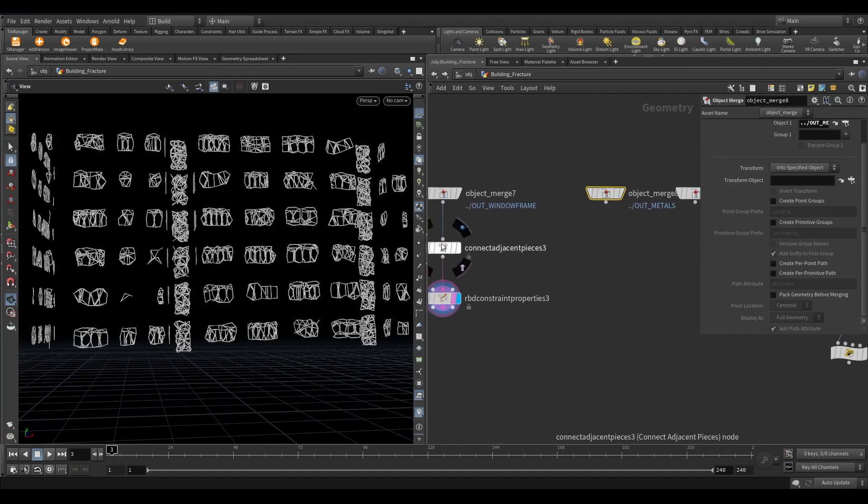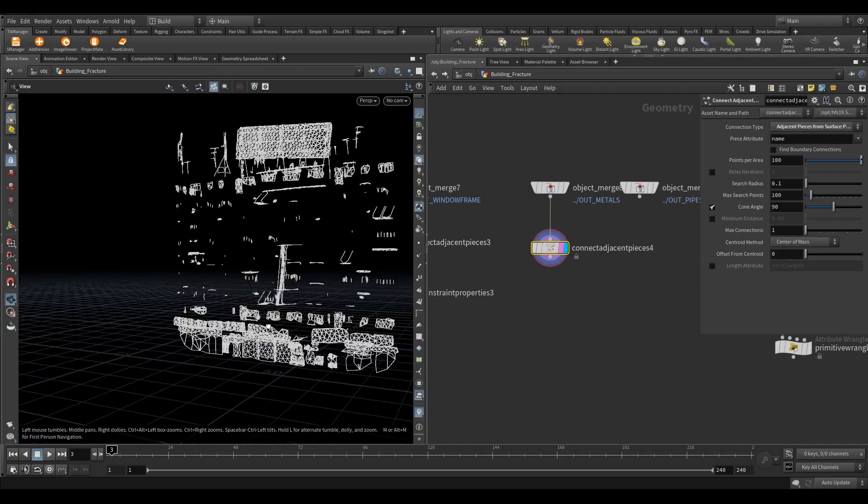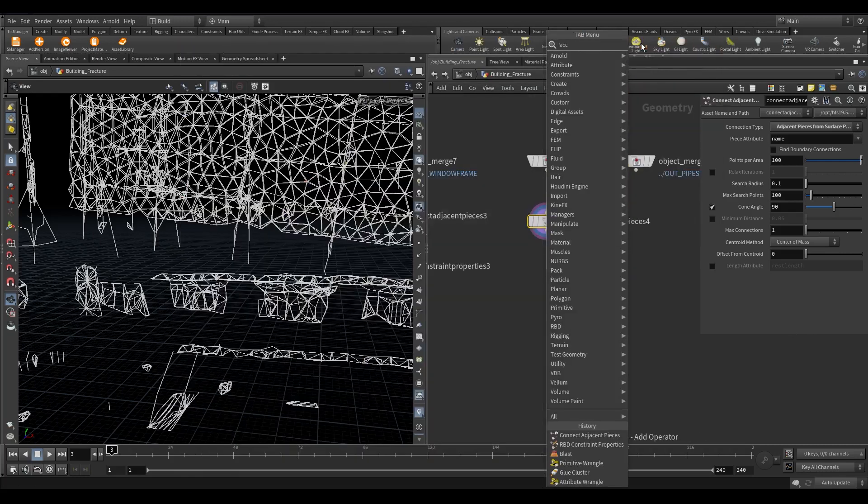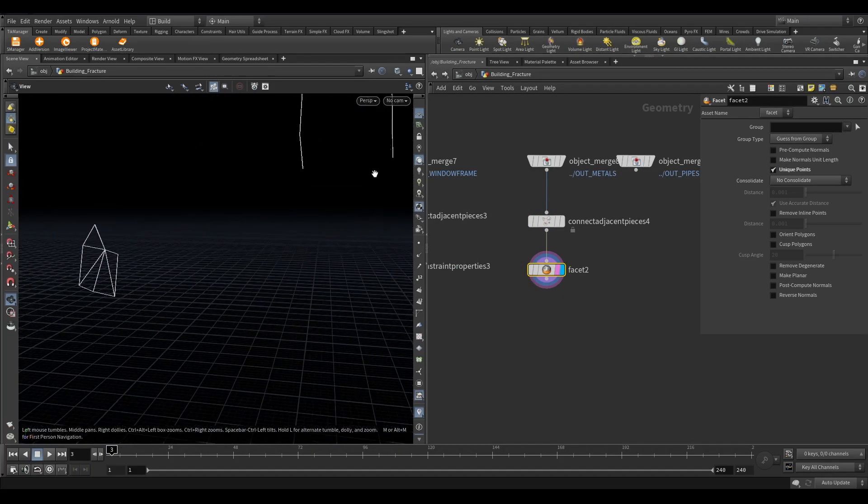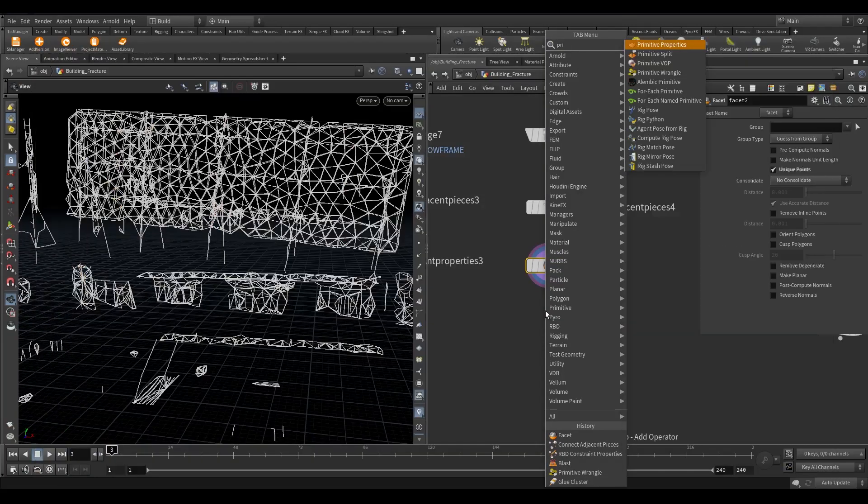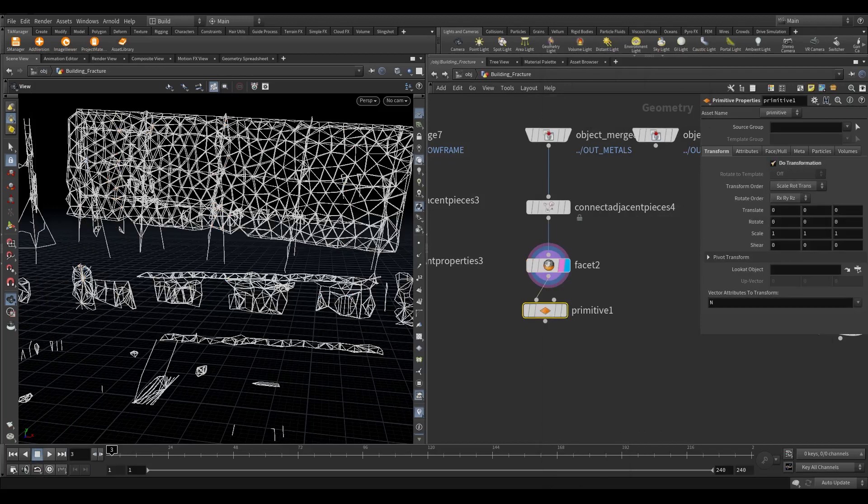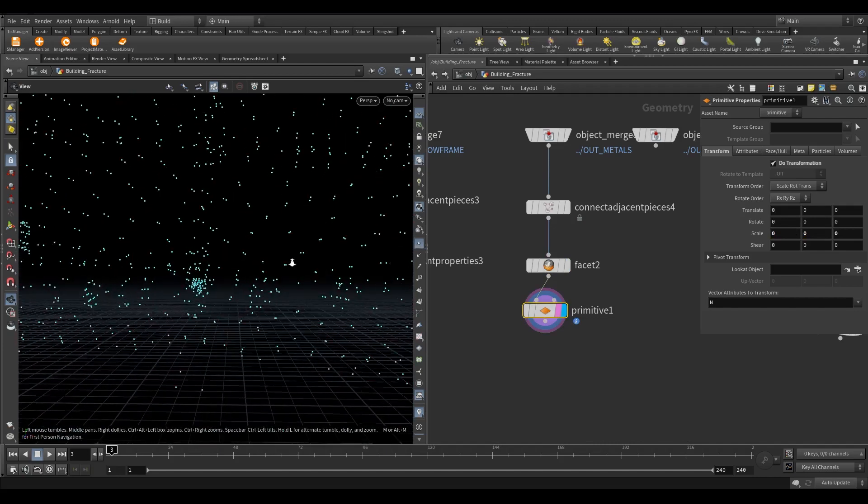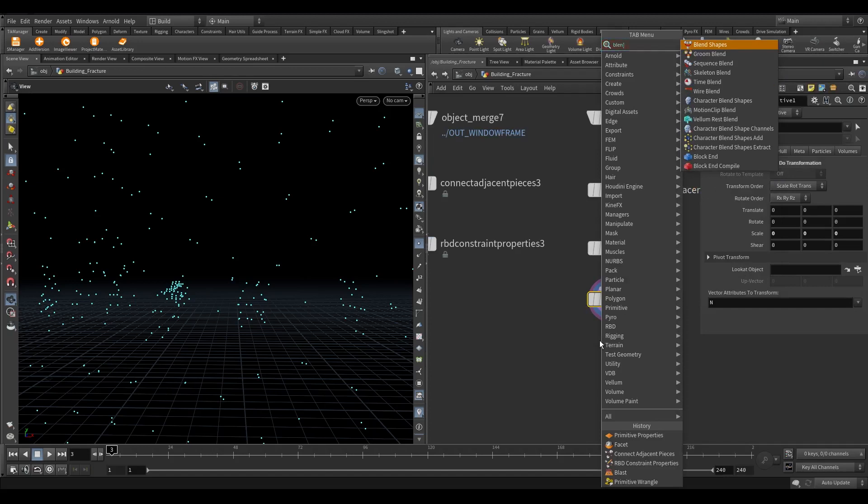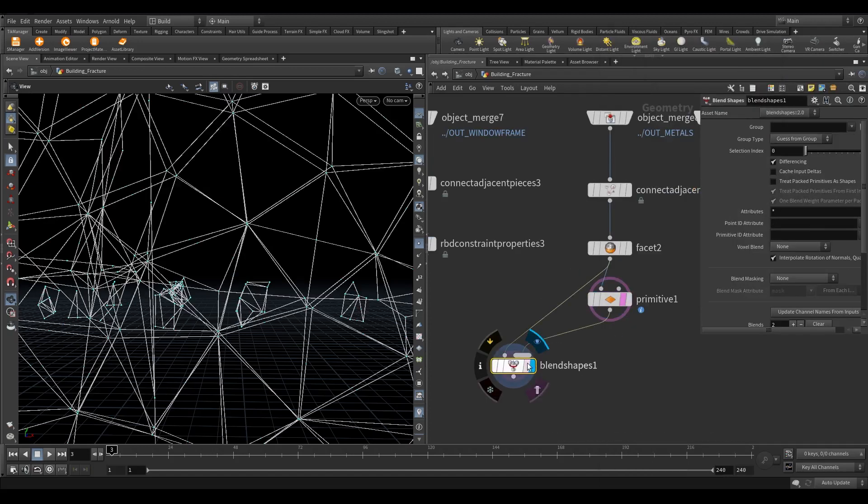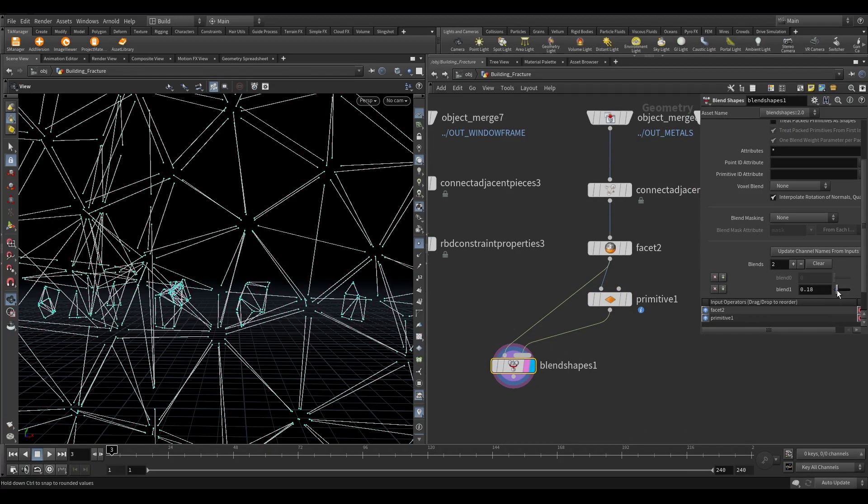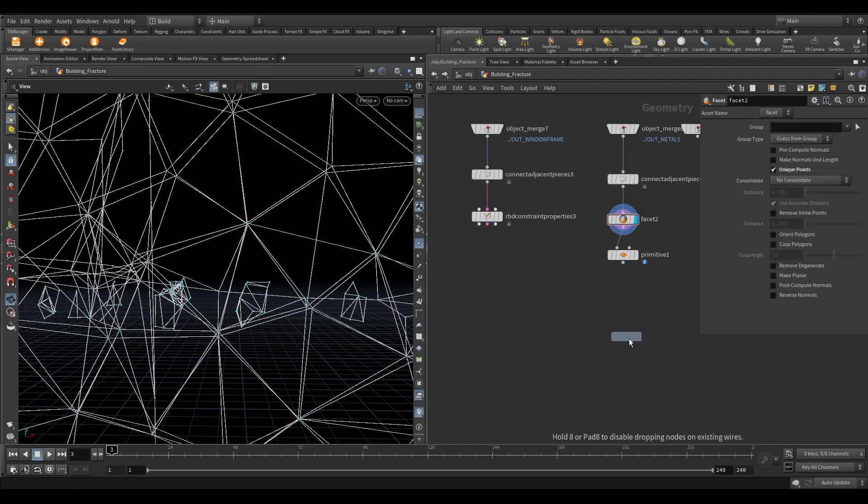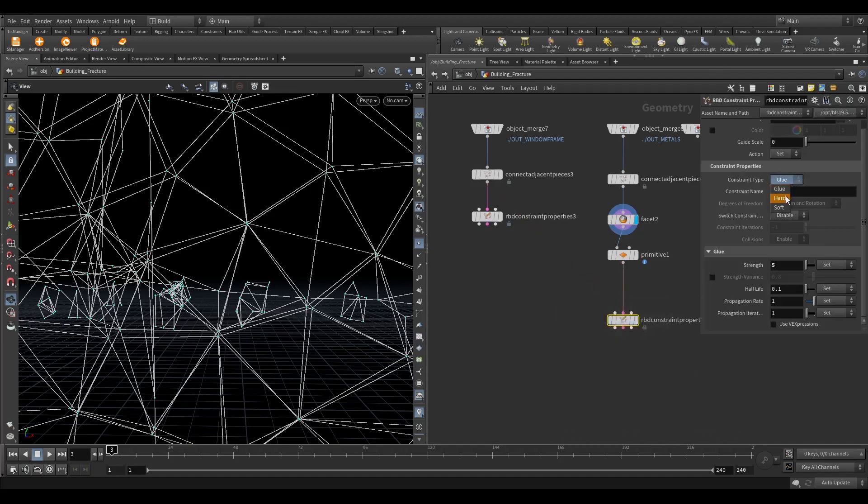Now let's create constraints for metal. Take connect adjacent pieces node. Change the connection type to adjacent pieces from surface points. Take a facet node and turn on unique points. Now take a primitive properties node. Turn on do transformation. Set the scale value to 0 along all axis. This will move the point to its centroid or you can call pivot. We can't see anything on the viewport, but if you toggle on point view then we can see pointer there. If you want to see what actually happens, take a blend shape node. Connect facet and primitive to blend shape inputs. If you increase the blend value then you see the points are getting collapsed to its centroid.